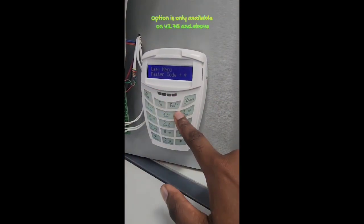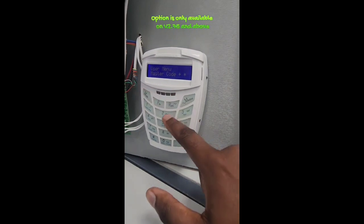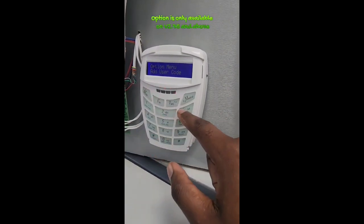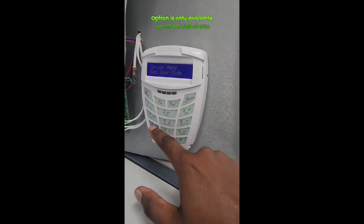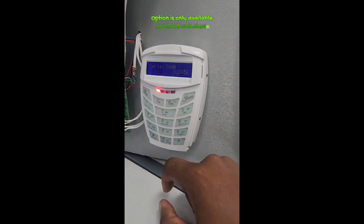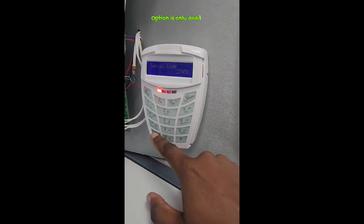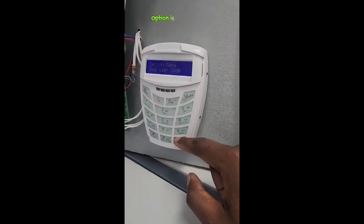Entering the master code and then star, and putting in 37 star. Then just press start again to confirm the 122456.